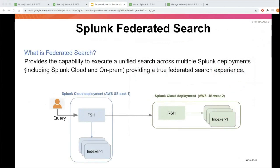Introducing federated search, which enables you to provide a unified search across multiple Splunk deployments. These deployments can be multiple on-prem deployments, cloud deployments, or a combination of them. It essentially enables you to provide a true single pane of glass search experience. As you can see, we are searching across two different cloud environments, and the communication is via searches of the two deployments.